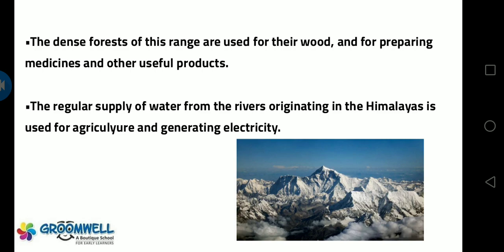The dense forests of this range are used for their wood and for preparing medicines and other useful products. The regular supply of water from the rivers originating in the Himalayas — from glaciers — is used for agriculture and generating electricity.